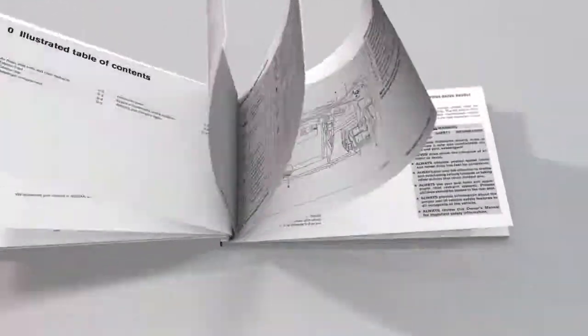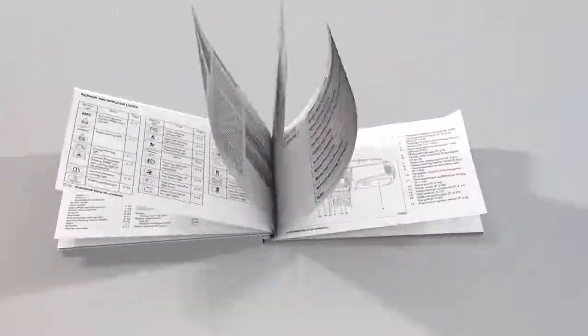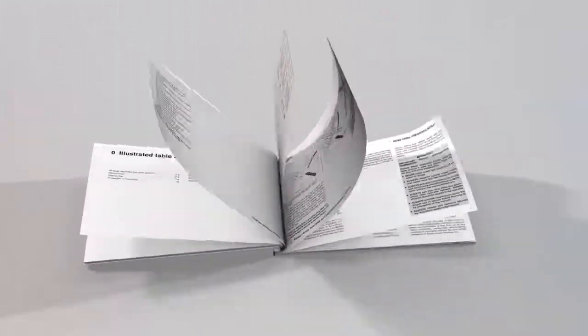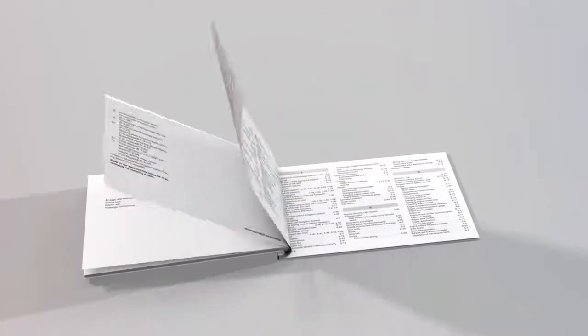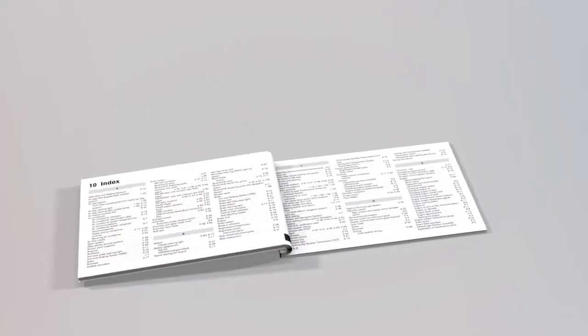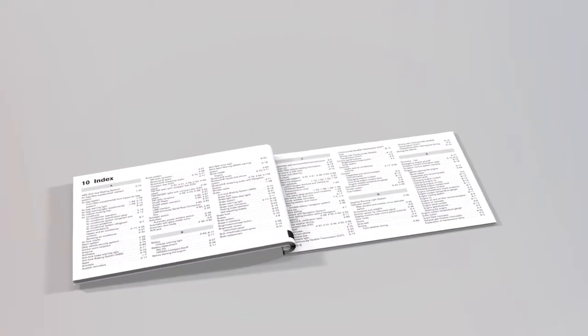The index at the back of your Owner's Manual will show you where to turn for specific information on any topic.